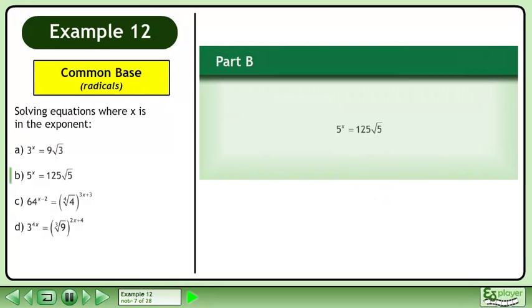In Part B, solve 5 to the power of x equals 125 times the square root of 5.